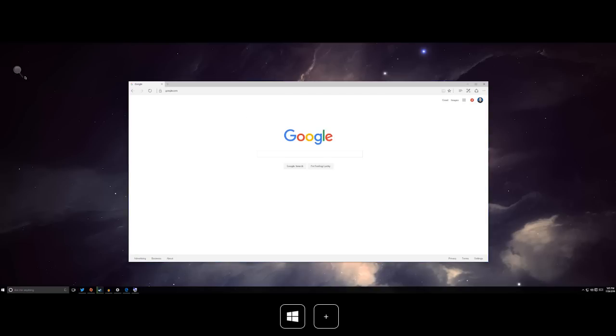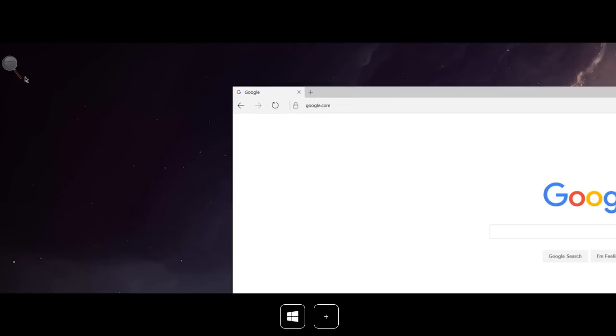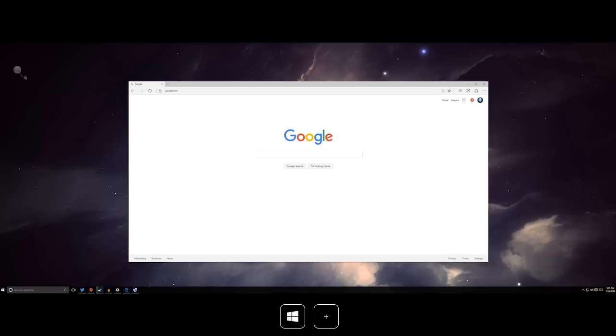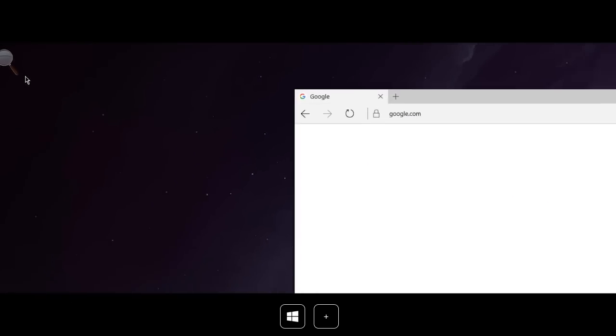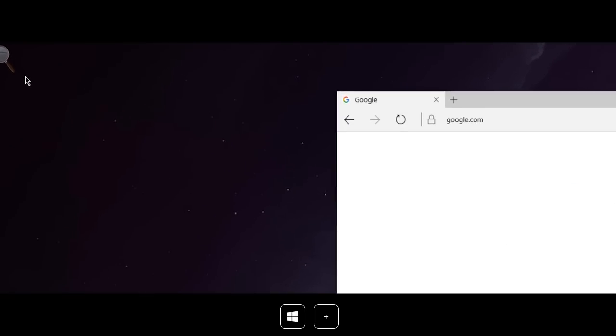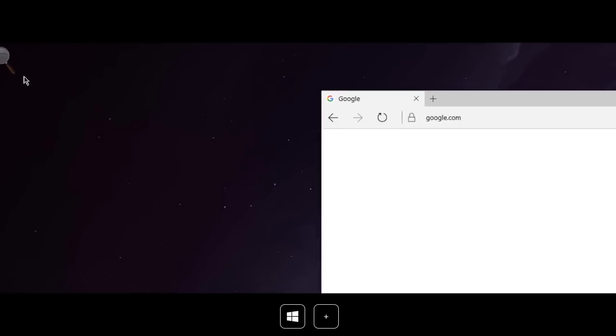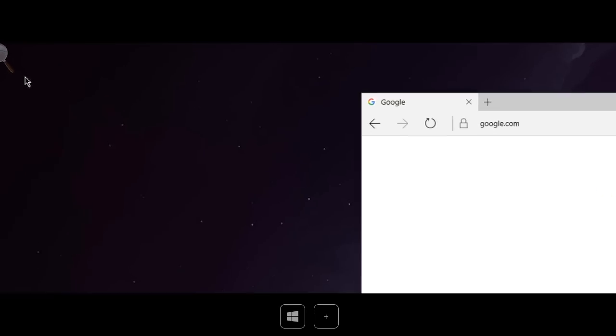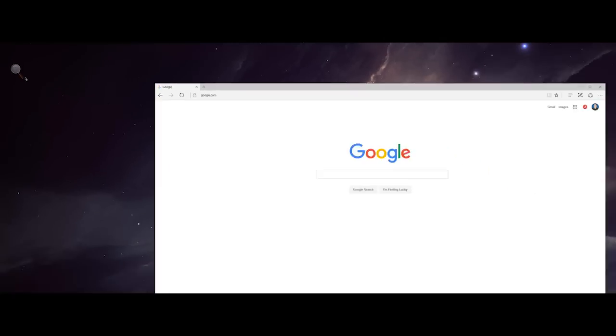Windows key and the plus icon will open the magnifier and then enable you with the plus and minus keys to go ahead and zoom in and out.